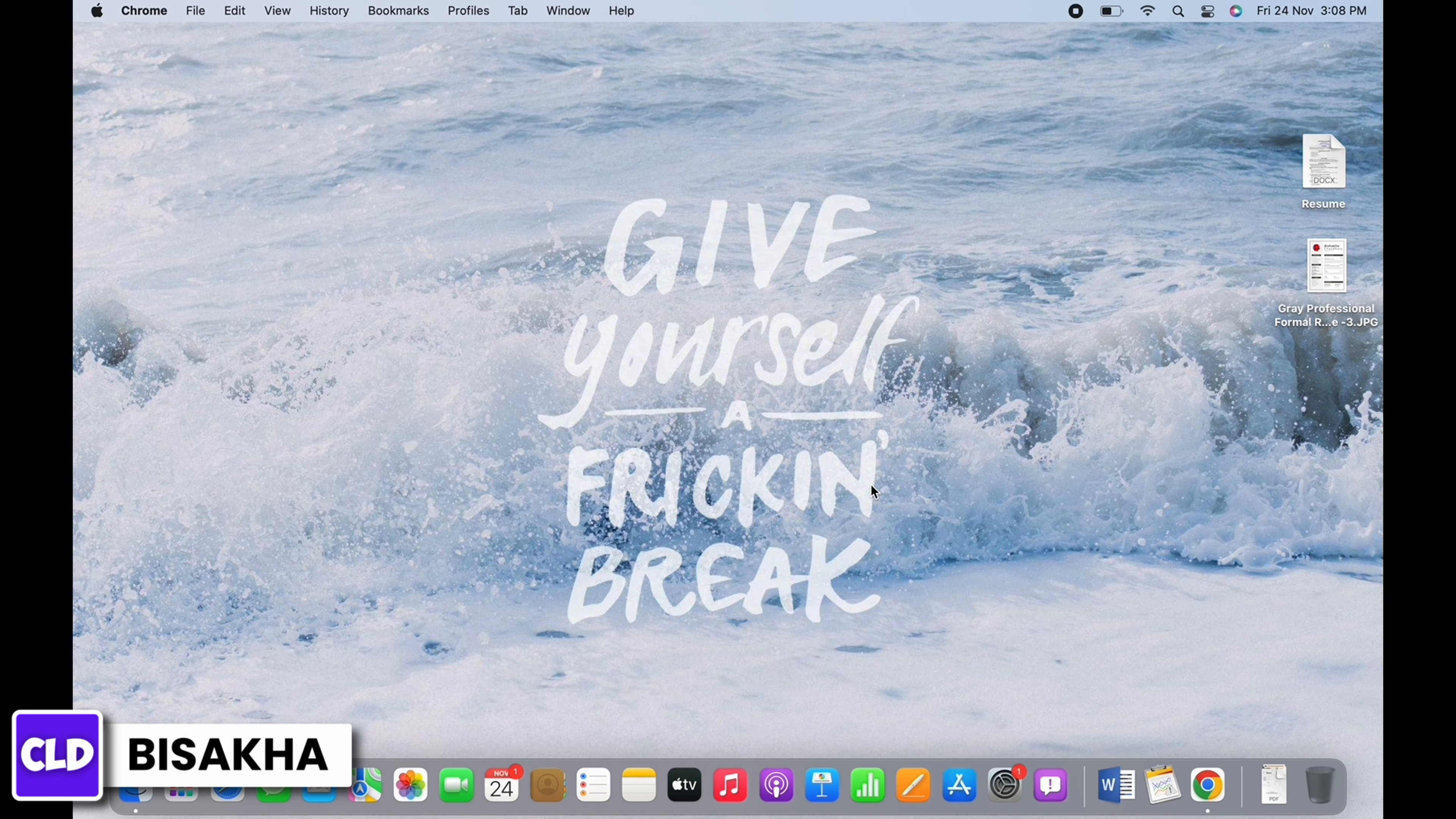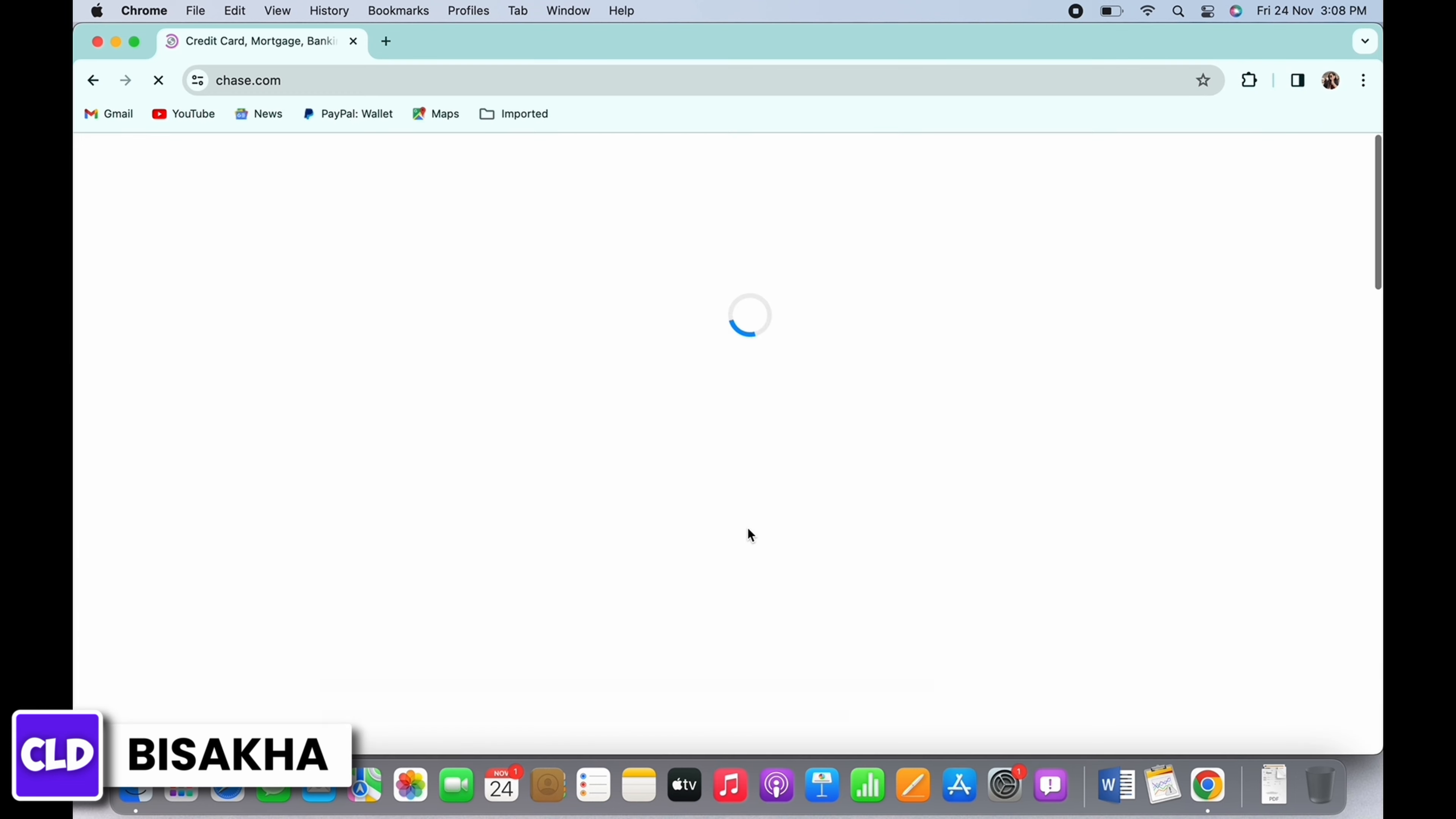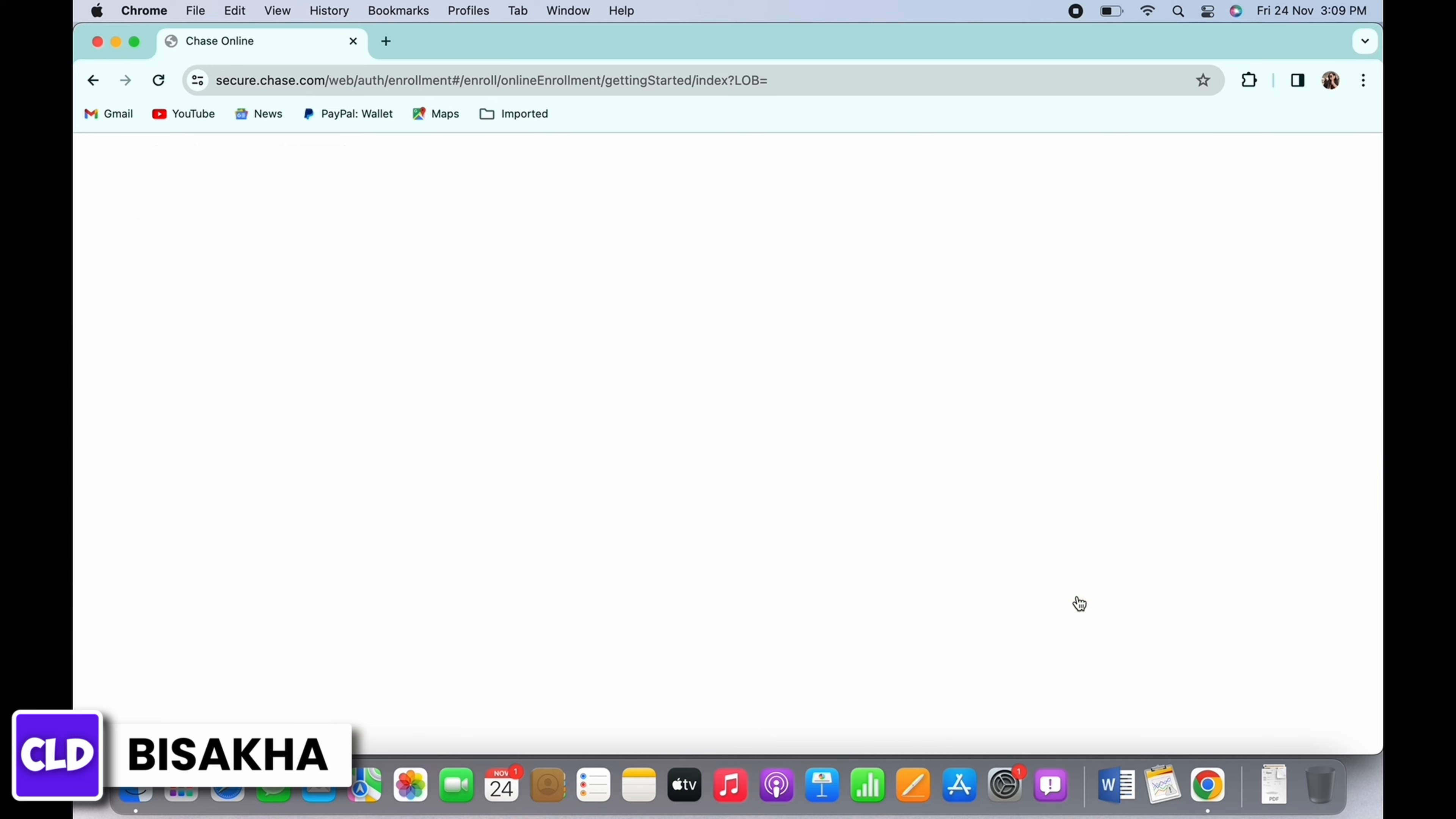In order to create or open Chase Bank online banking, open your preferred browser and in the search bar search for www.chase.com. You will be led to the official web page of Chase Bank. In the right side of the screen you will see the login portal. On the bottom of the login portal you will see the 'not enrolled sign up now' option. Tap on that.